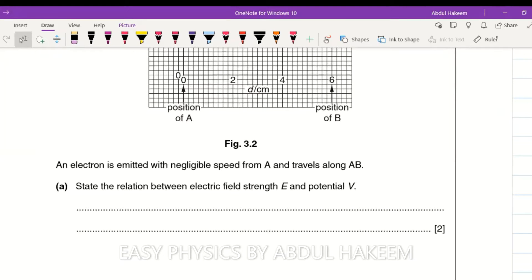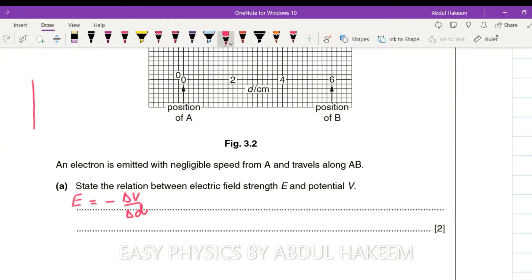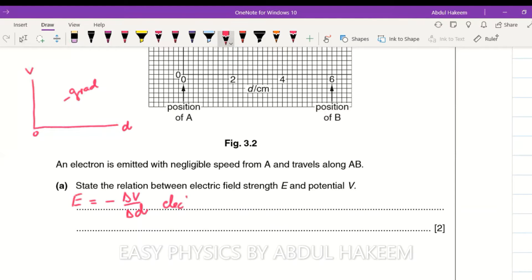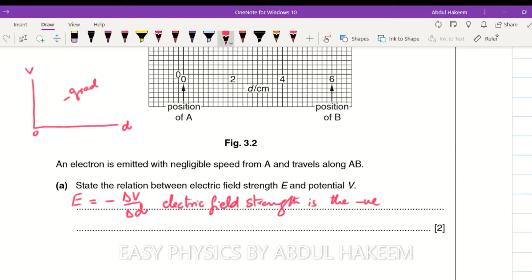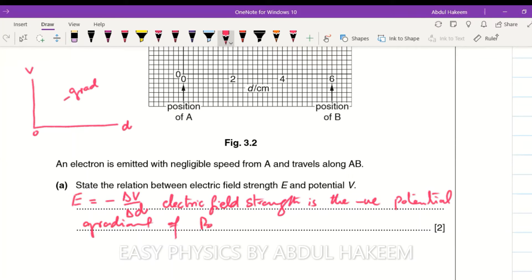The relationship between electric field strength E and potential V is: E equals minus delta V over d. This means if the graph is plotted with distance on the x-axis and potential on the y-axis, then the gradient of the graph with a negative sign gives the electric field strength. So we write: electric field strength is the negative potential gradient of a potential-against-distance graph.